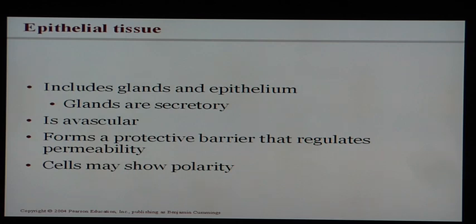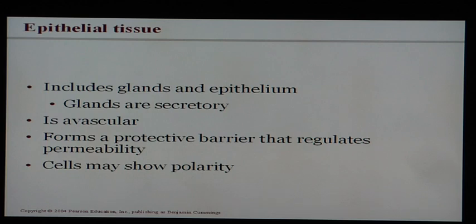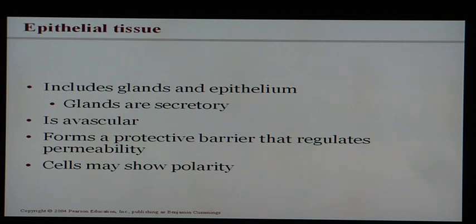Epithelial tissue is our first type. The best way to remember it is that it's always found covering or lining all body surfaces, whether internal or external. Every visible part of your body is covered with epithelia — the lining of heart cavities, the outside of the heart, the covering and lining of the intestines, and the skin are all epithelial tissue. Its main job is protection.